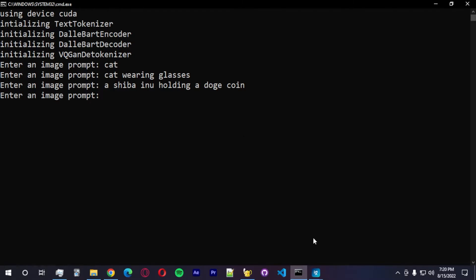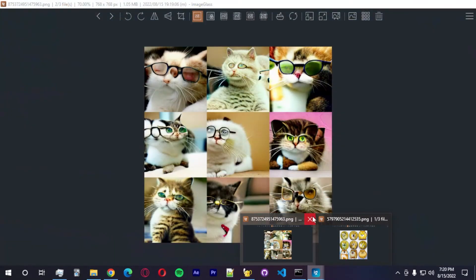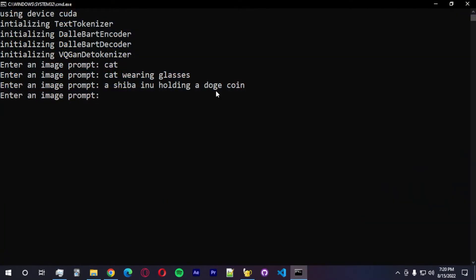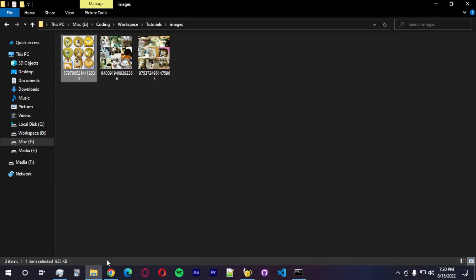Let's see. A dog holding a coin. Let's try another one. A monitor stand made by Apple. Let's see if it's going to make something astonishing.